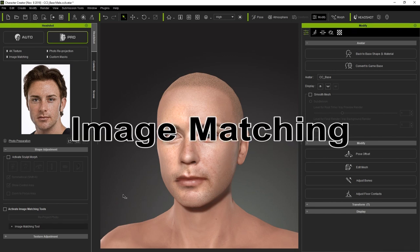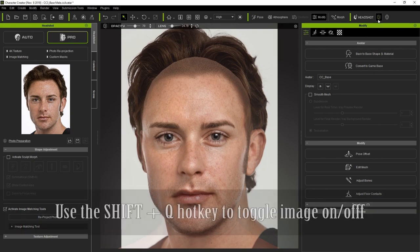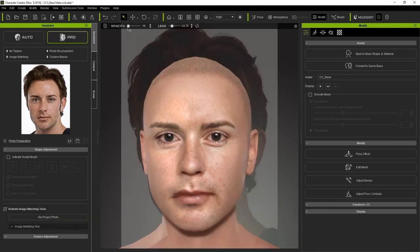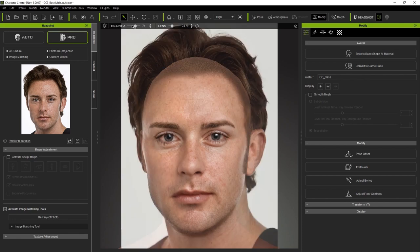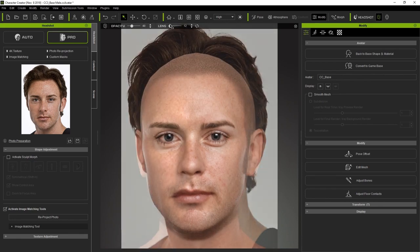Let's first use the image matching tool in order to refine the shape of the head to more closely match the image. You can use the Shift+Q hotkey to load it up. This will create a layover of the original image on the front facing head that we can adjust the opacity for, as well as the lens value, which will slightly adjust the perspective so we can get a more accurate initial angle to edit the face shape.